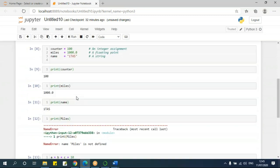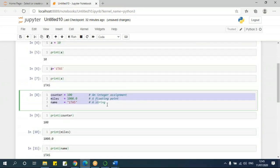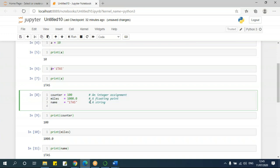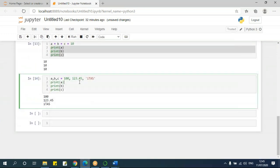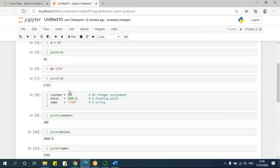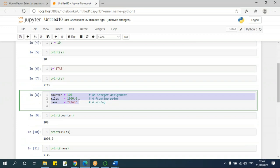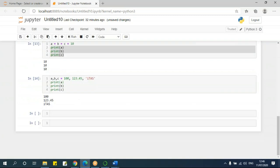I prefer going with line-by-line assigning of values because it will be easy to know which variable has which value. If you assign multiple variables and multiple values on the same line, it can be a little confusing because you won't know which variable got which value. That depends on the person, but I recommend line-by-line assignment as good practice.